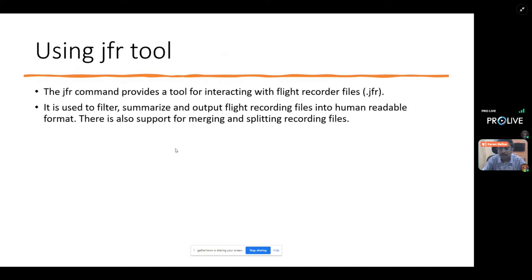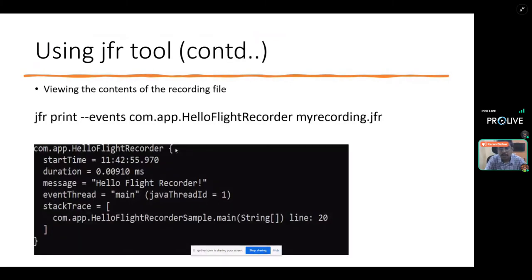The jfr tool is part of the JDK. To view the contents of a recording file, you use the 'jfr print' command followed by the class name — in this case HelloFlightRecorder — and the name of the recording file. This outputs the start time, duration, message, and other default information, which you can also customize.